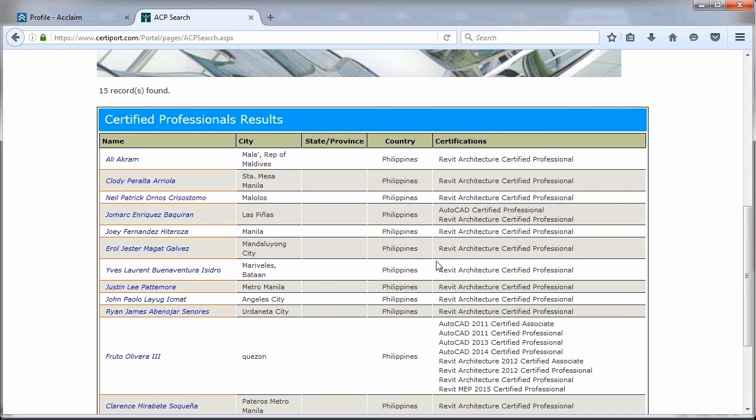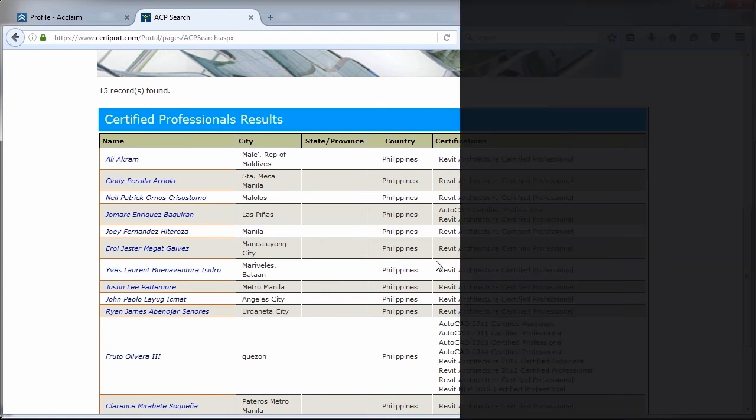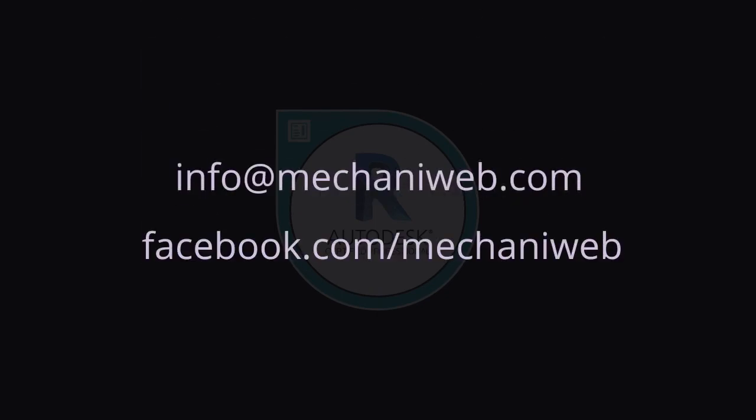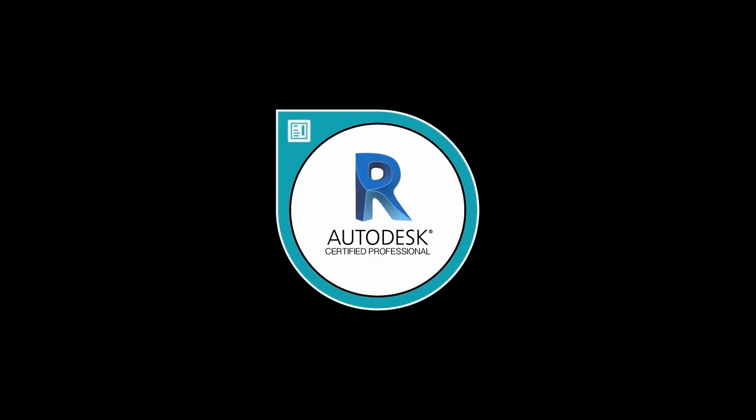If you're in the Philippines, I highly recommend you take your exam with MechaniWeb. They are an Autodesk authorized certification center. Thanks for watching and hoping to see you as an Autodesk Revit Architecture Certified Professional.